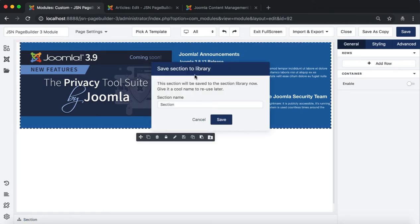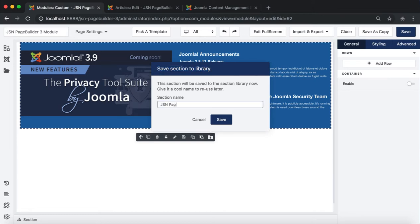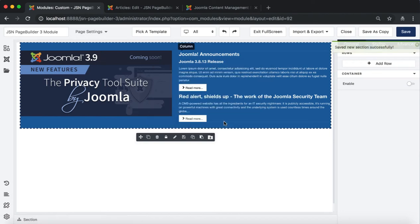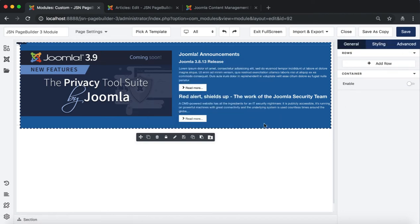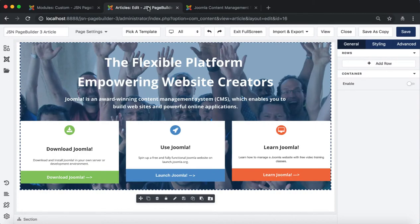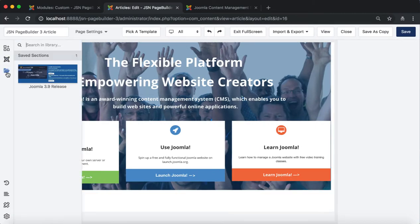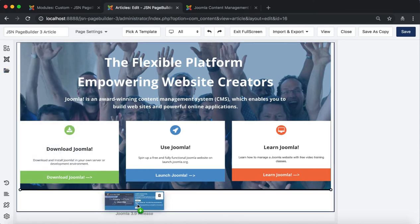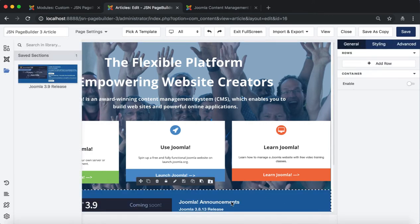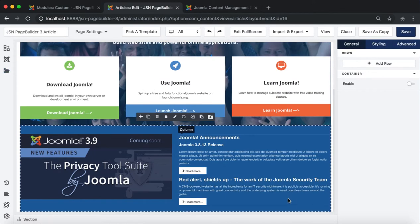The first method is add saved section. You need to select the section you want to save. Click on the Save Section to Library icon on the Element Toolbar. Then enter the section name to save the section. Go to the article that we are currently building. Click on the Add Saved Section icon on the left side to drag the section we saved before. The section was added to the article.